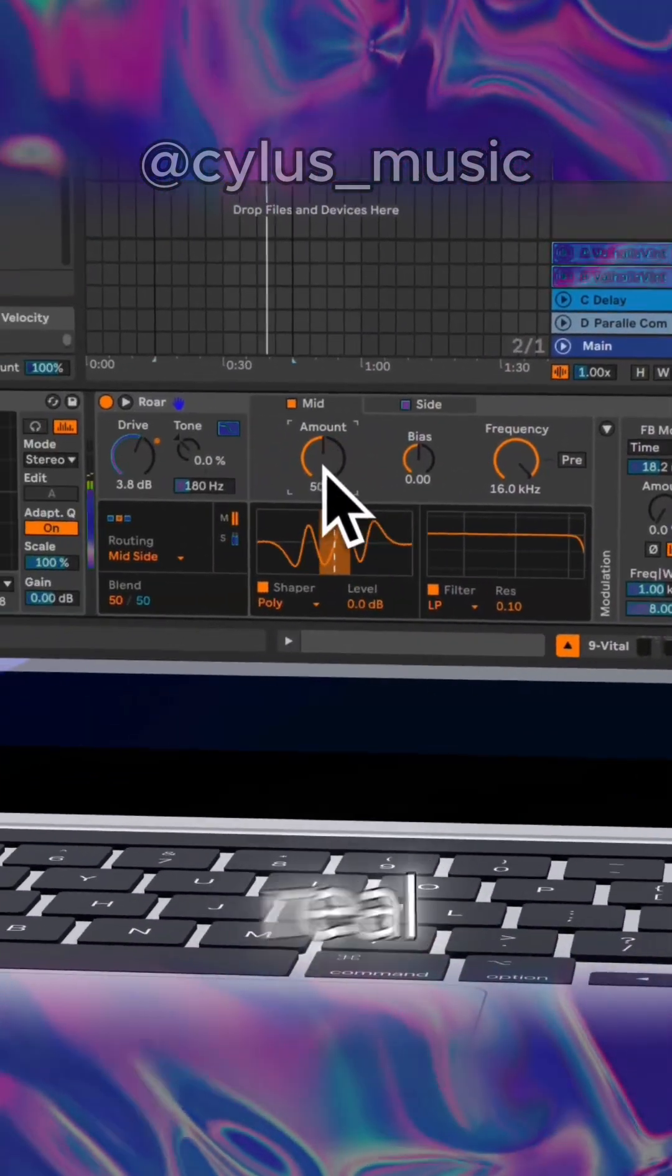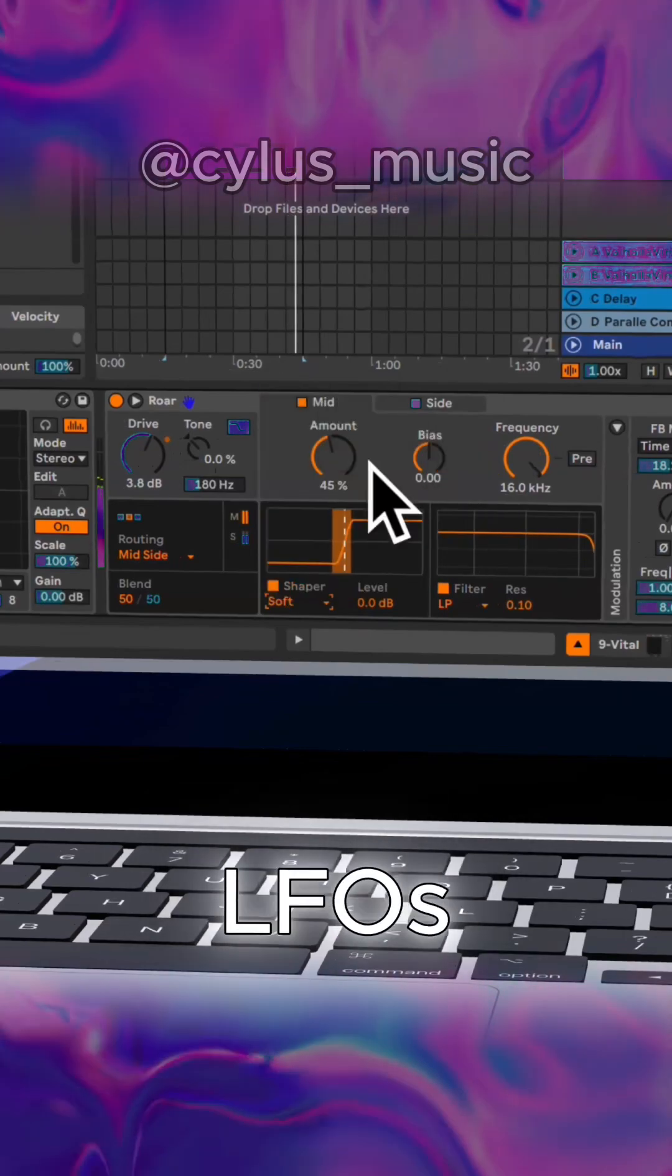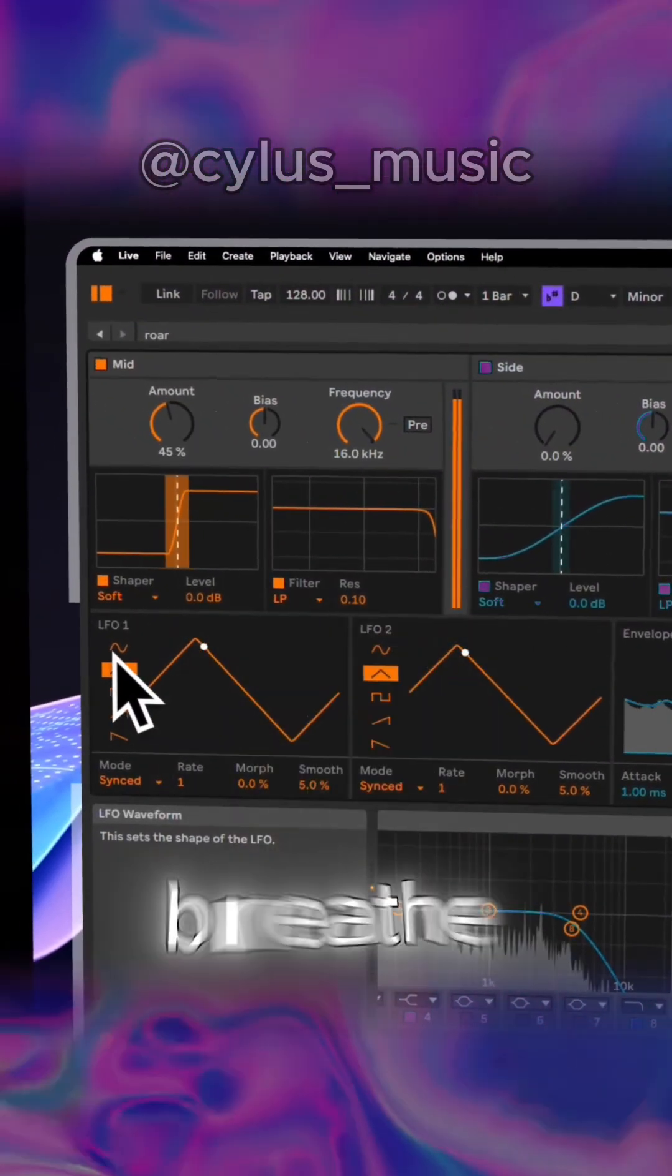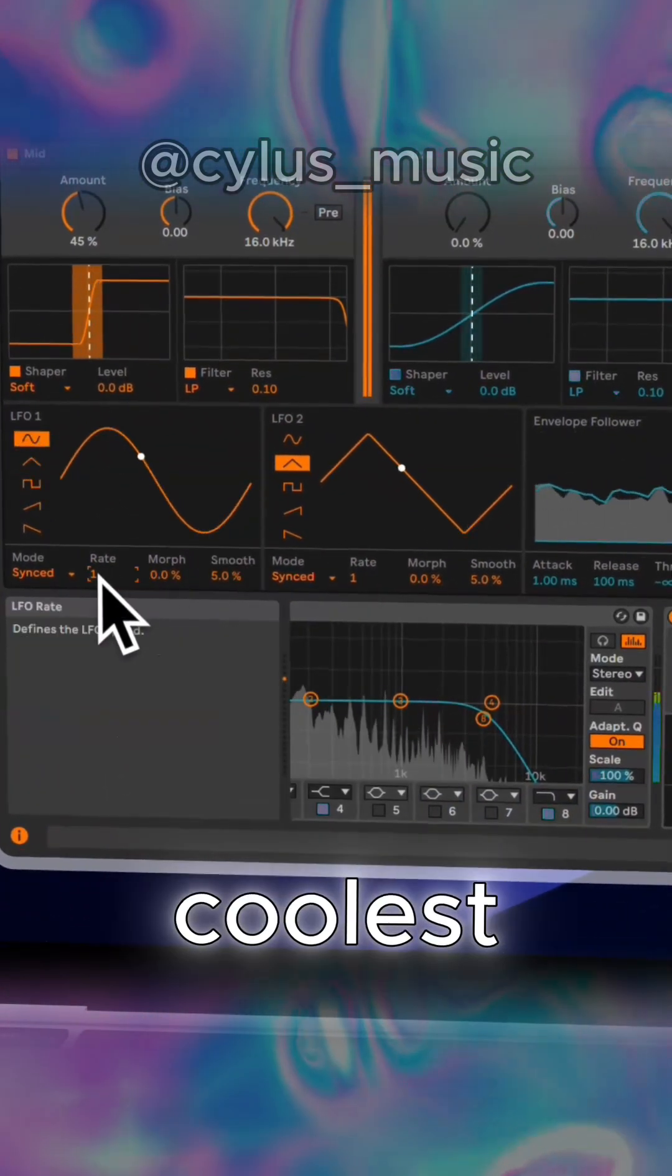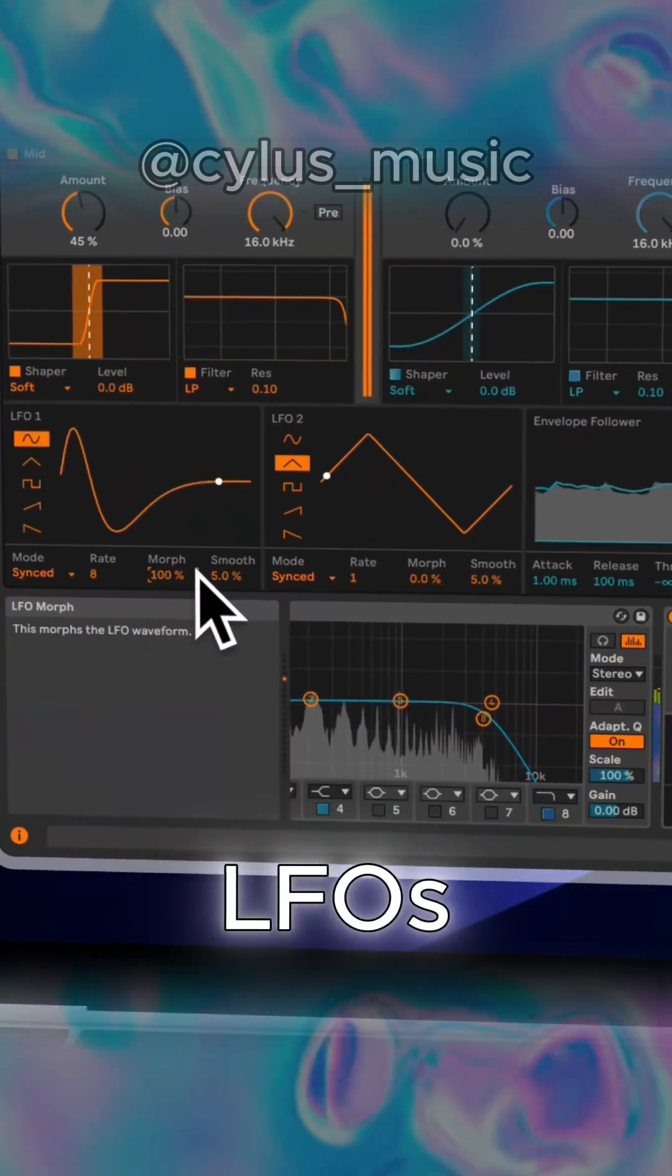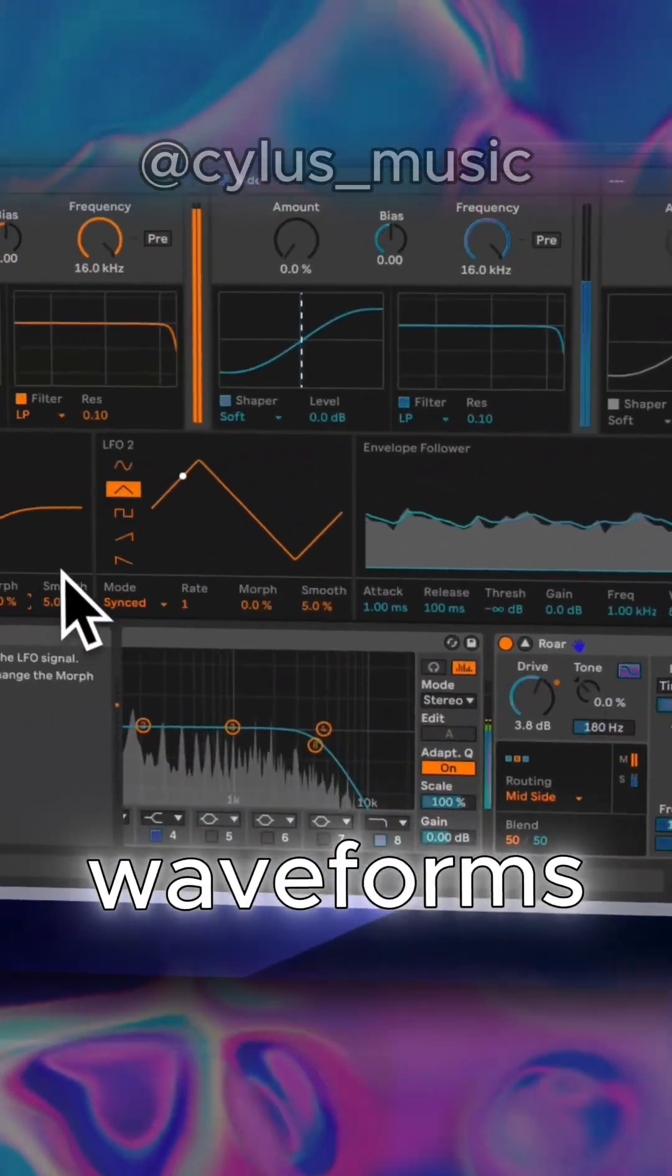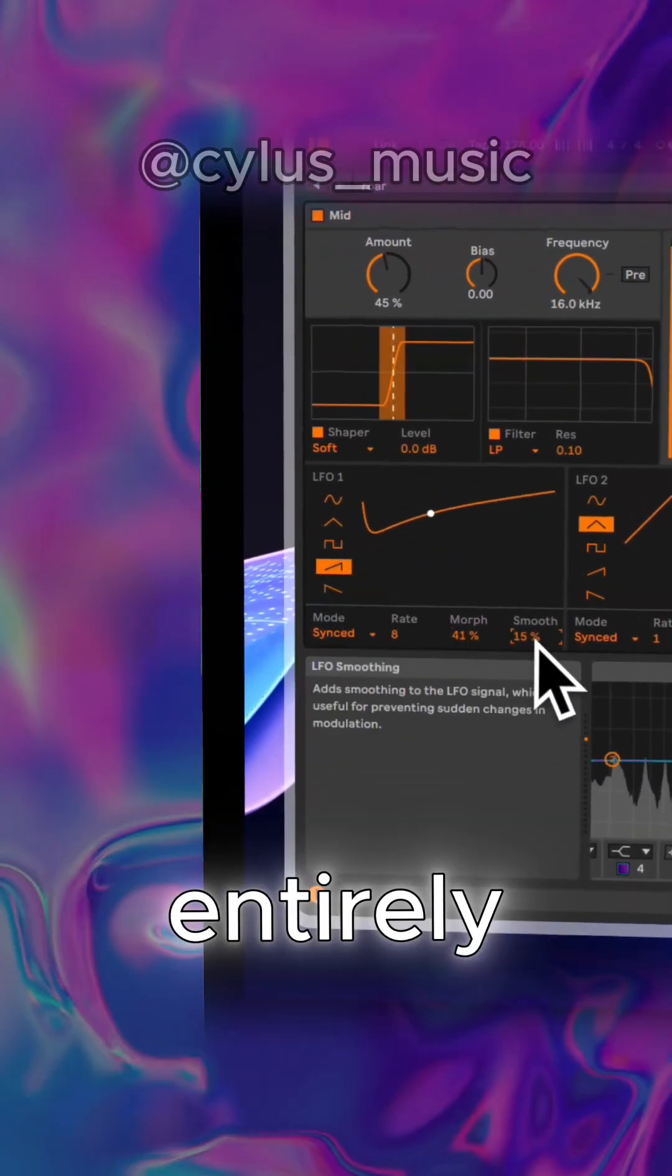Now the real fun begins with the modulation section. You've got two LFOs, an envelope follower, and a noise source, all ready to breathe life into your sound. One of the coolest things about this is the morphing control on the LFOs, allowing you to tweak and adjust classic waveforms like square, sine, and ramp into something entirely new.